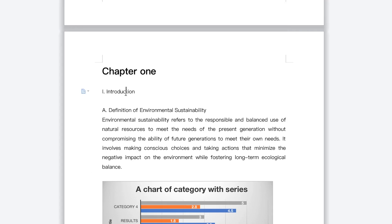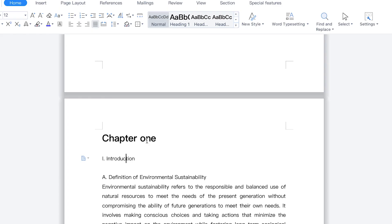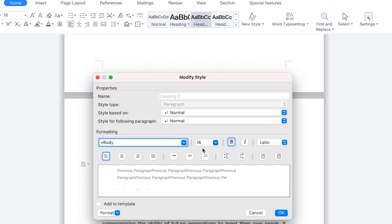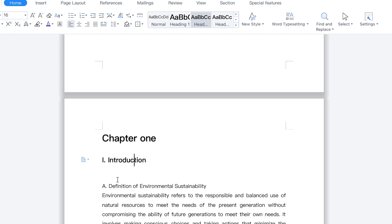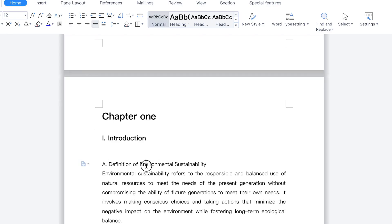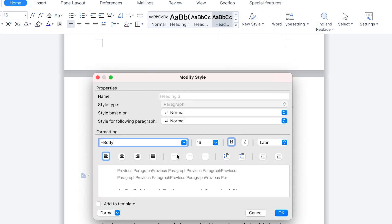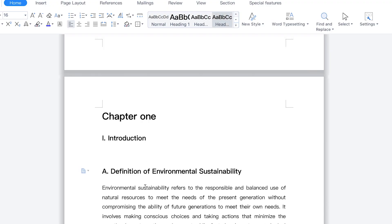This one is now heading two, which is a subsection under heading one. You can come over here and select heading two. You can see the distance is much, so right-click and modify heading two — reduce the spacing in between. Once you hit okay, everything becomes neat. And this 'Definition of Environmental Sustainability' can be heading three. You can equally right-click and modify it, reduce the spacing, and click okay.